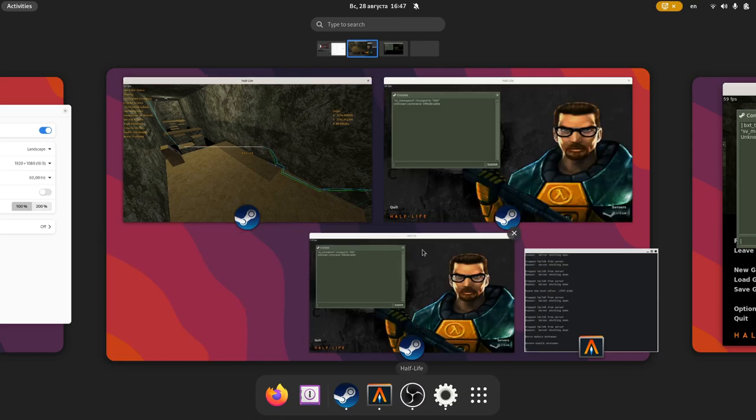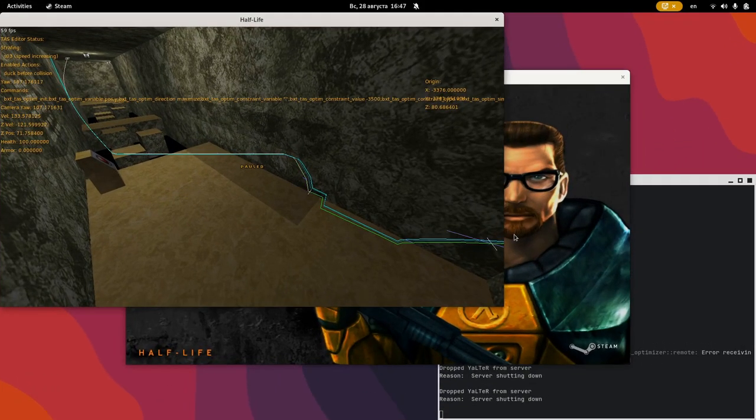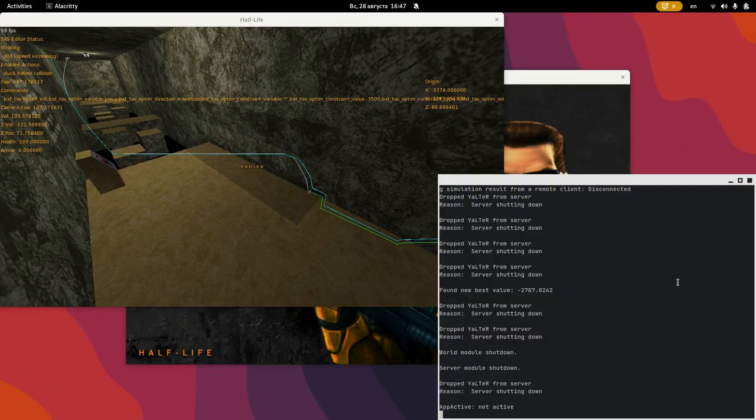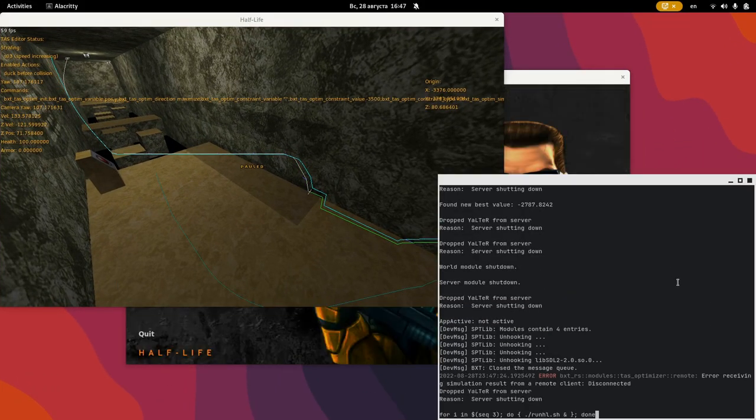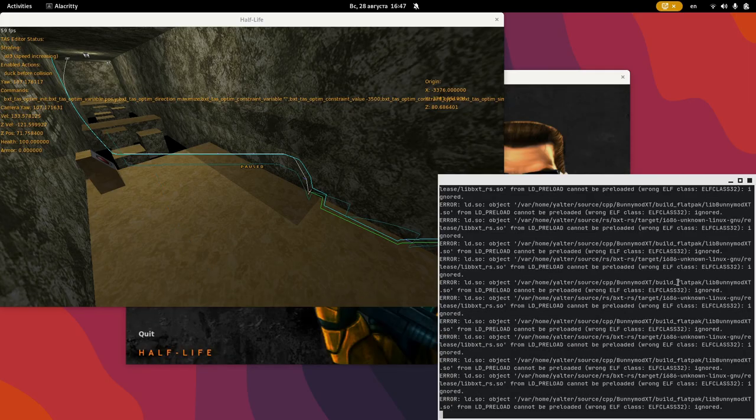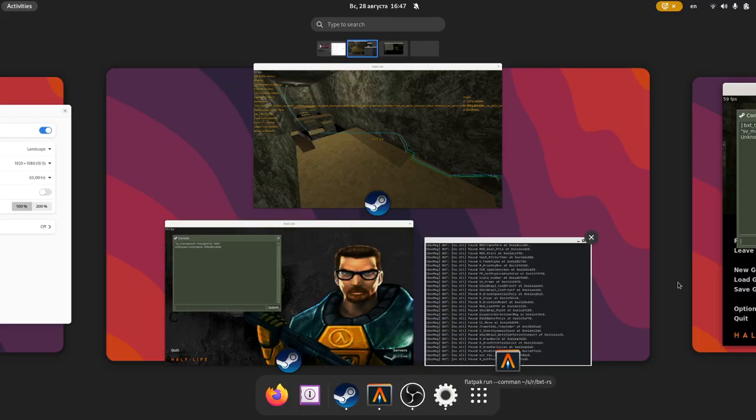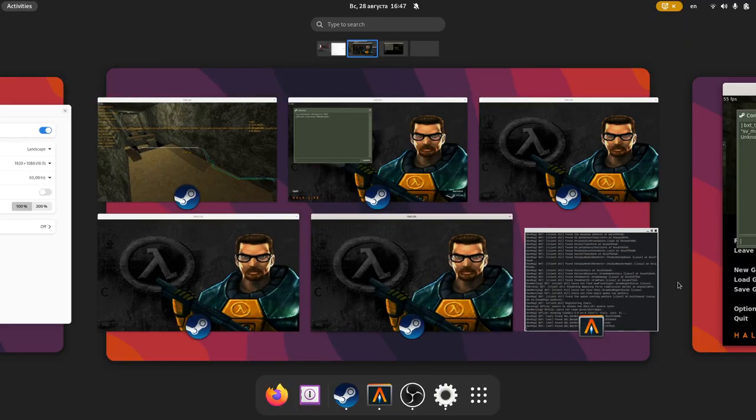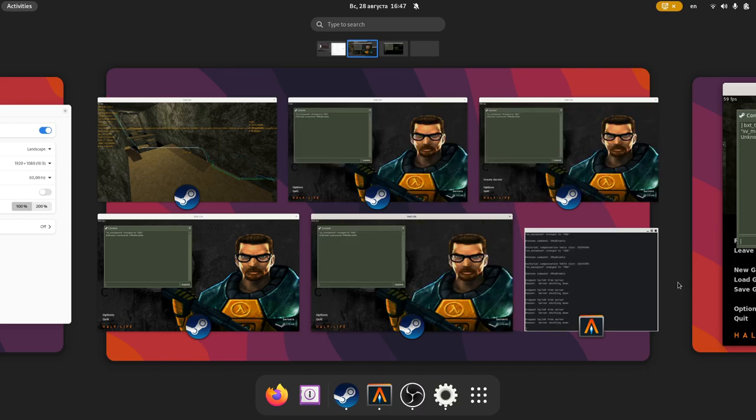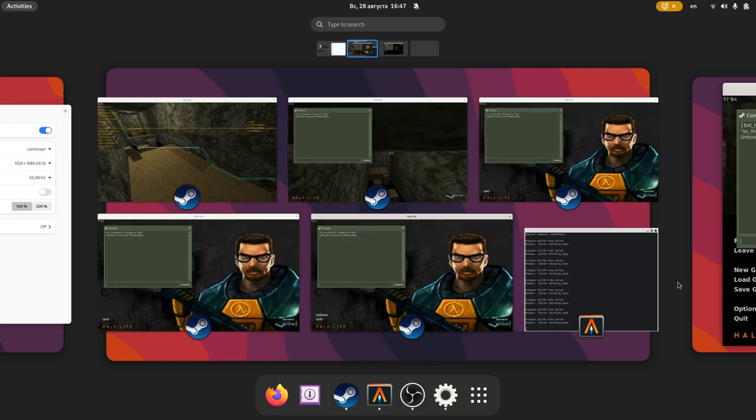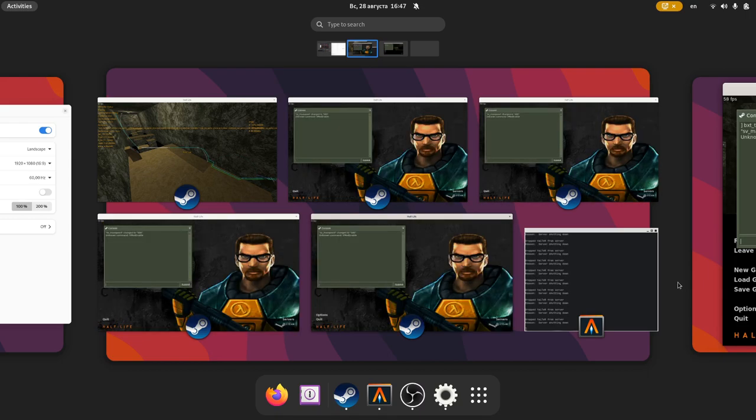Also, feel free to open or close extra games at any point. The optimizer won't break, and new clients will automatically join the optimization. Sometimes, the games will seemingly freeze on loading the map. I'm not entirely sure why this happens, but they unfreeze on their own after a few seconds.